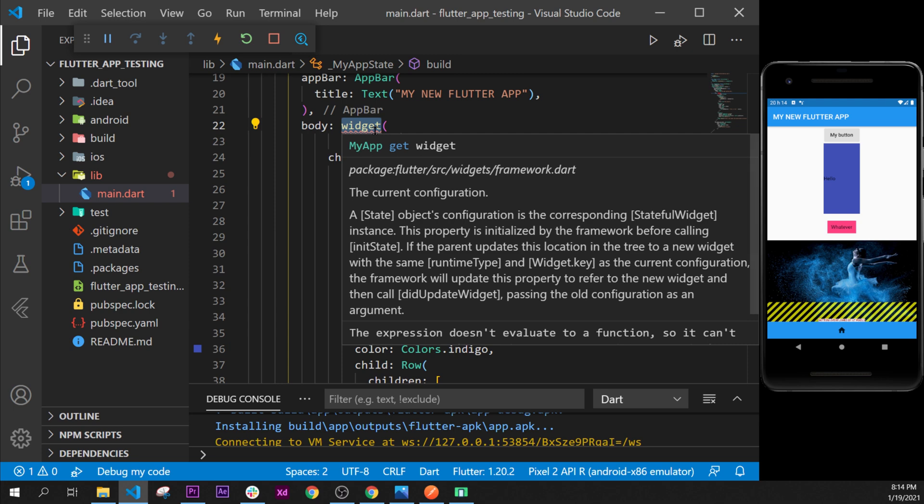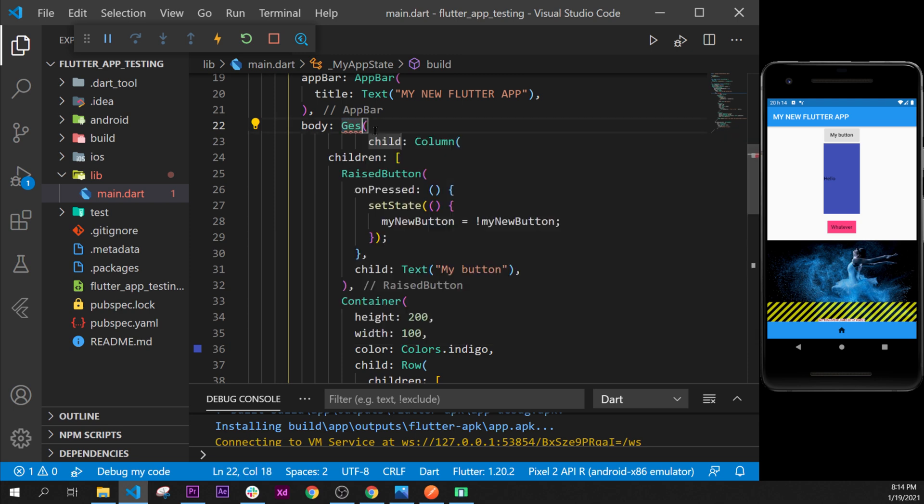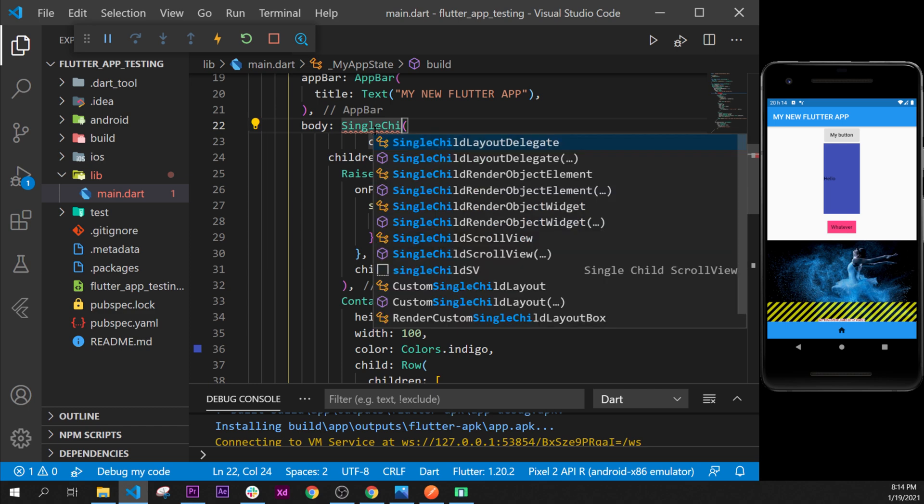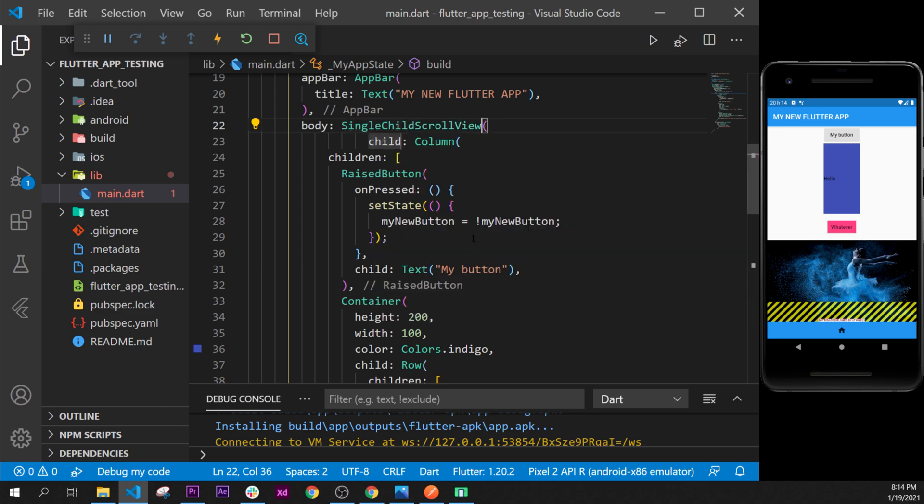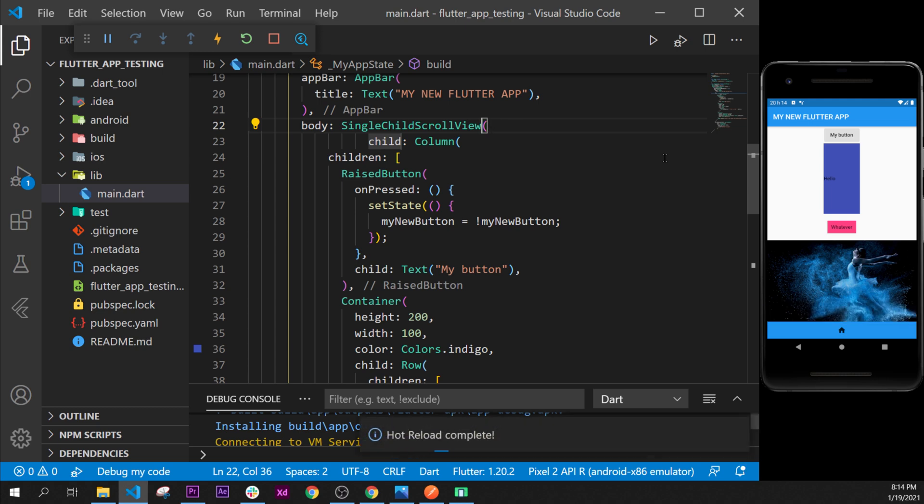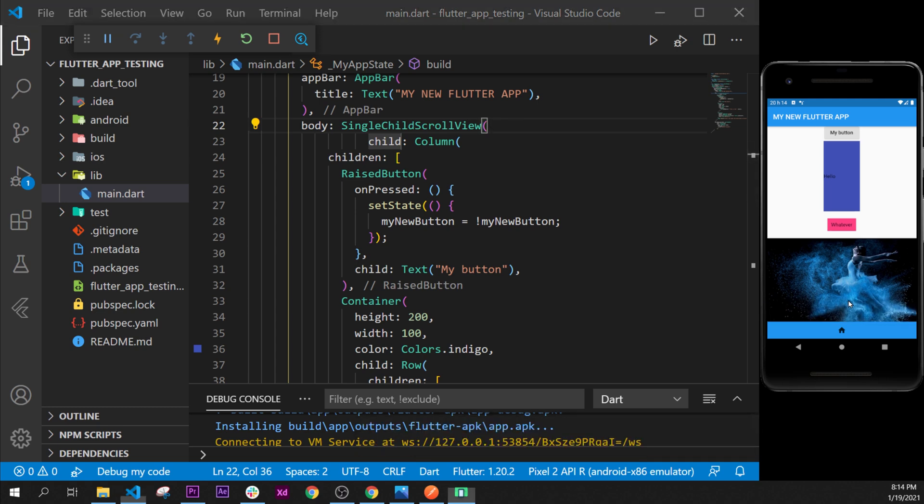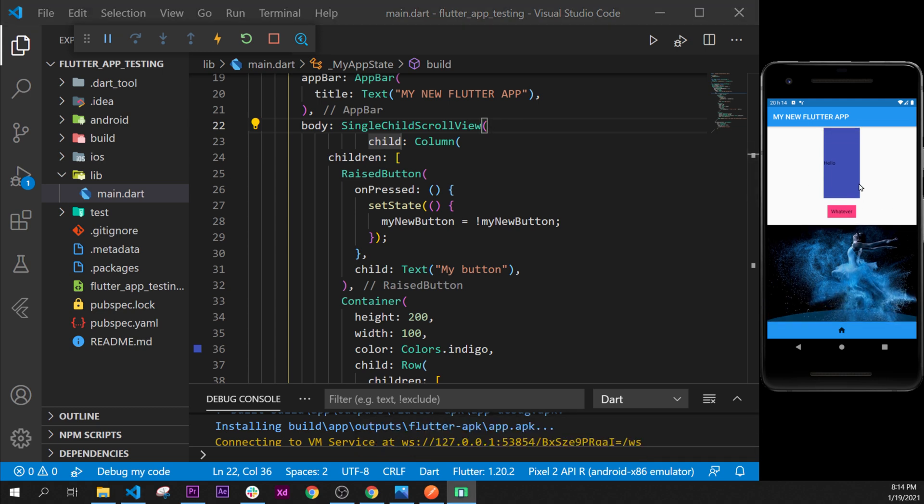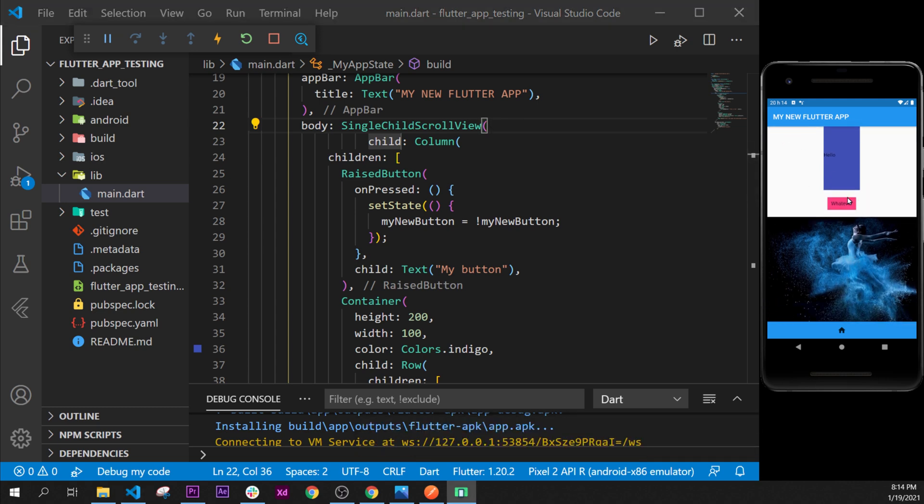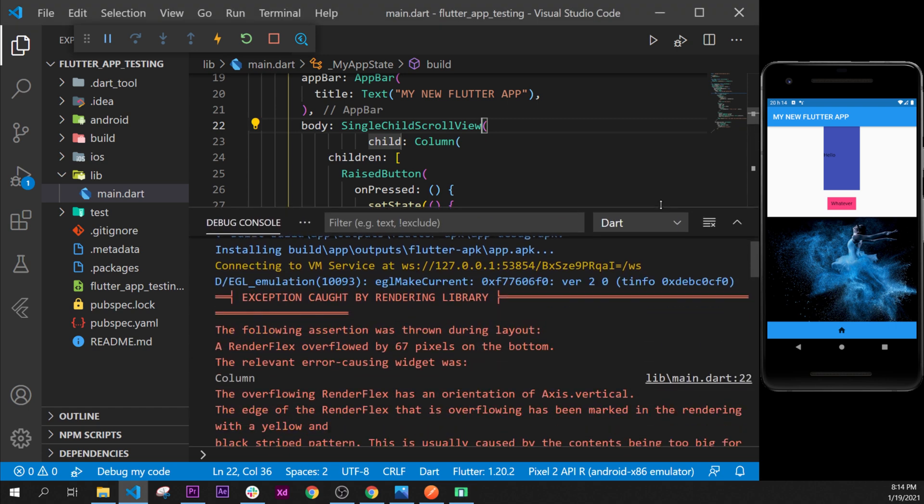The widget will be the single child scroll view like this. So the single child scroll view will allow our application to scroll. We don't have the error anymore. If you restart, this is the old error.